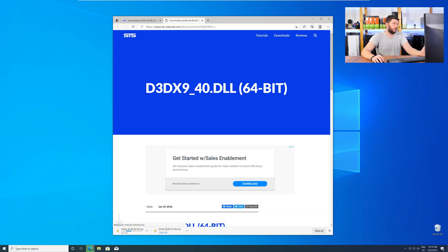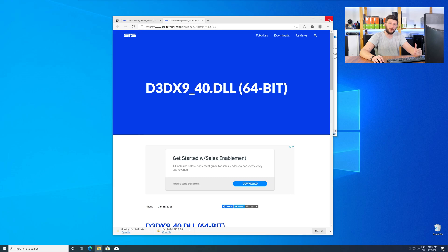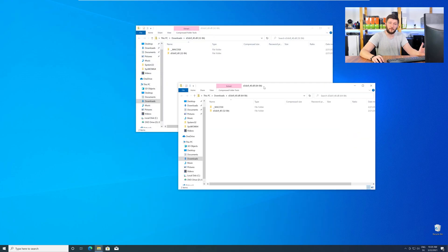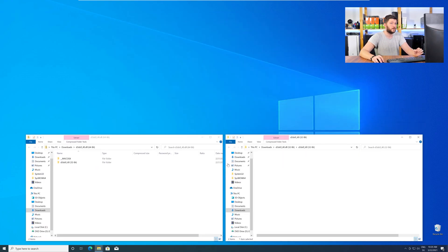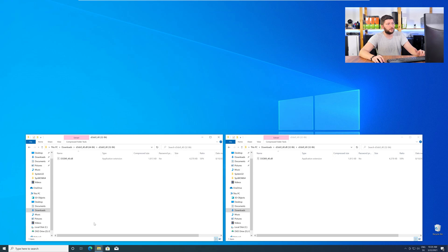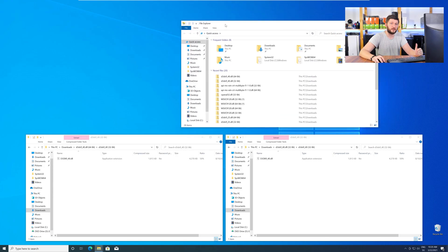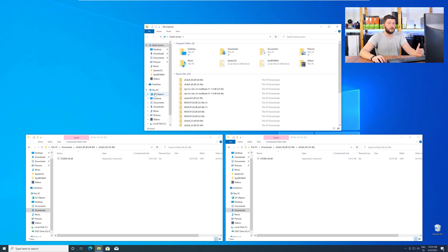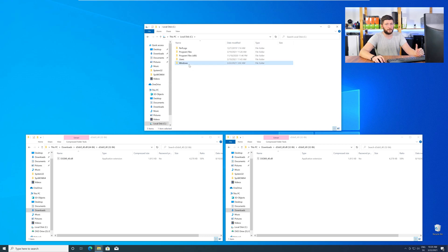After downloading the files, open them up and keep track which is which, because both the 32-bit and 64-bit DLL files have the exact same name. Now, we need to open up our Explorer and head over to our main PC, then into our C drive, and then into the Windows folder.